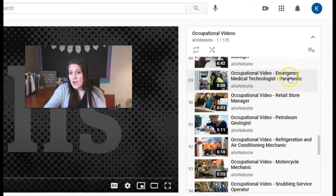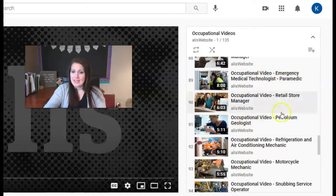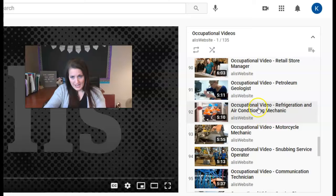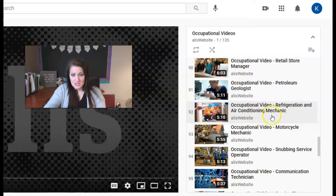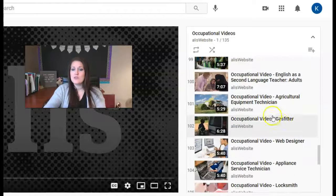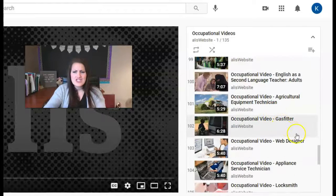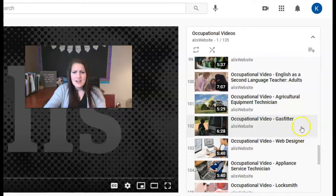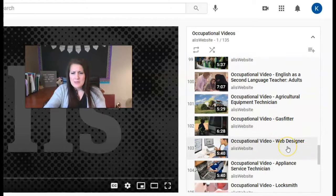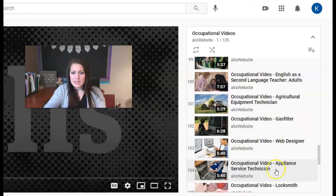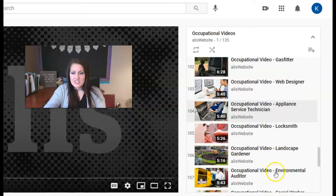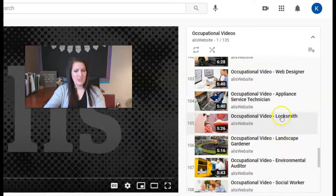So we've got a paramedic, a motorcycle mechanic, an air conditioning mechanic, somebody who can fix air conditioning. Gas fitter, web designer, appliance service technician, a locksmith.